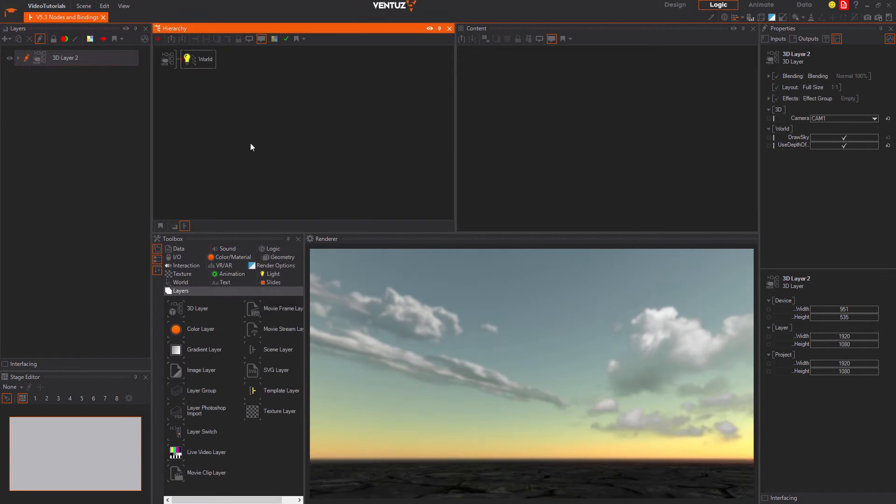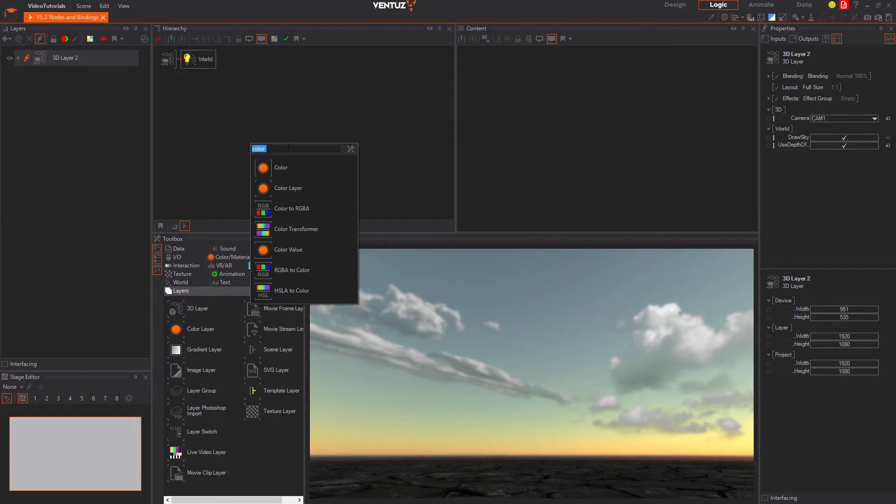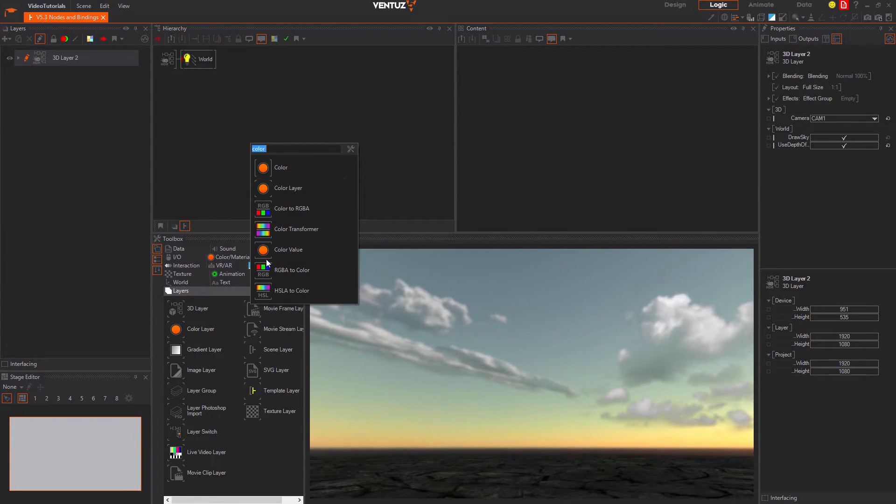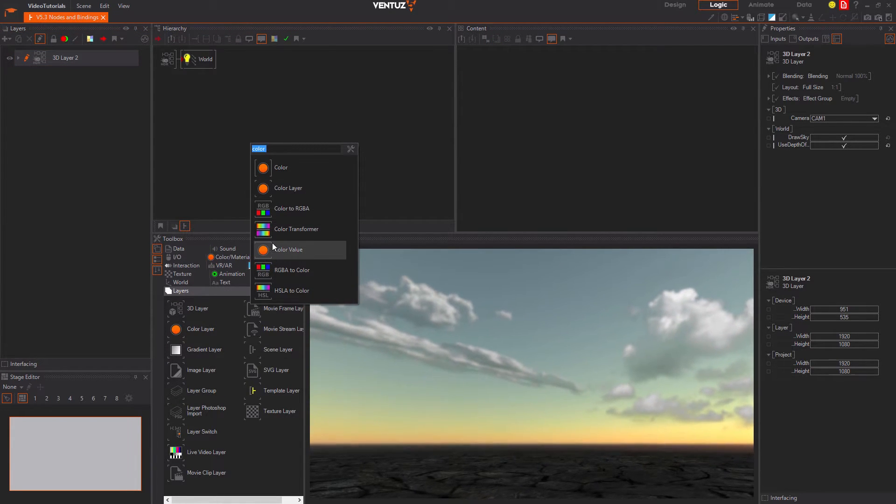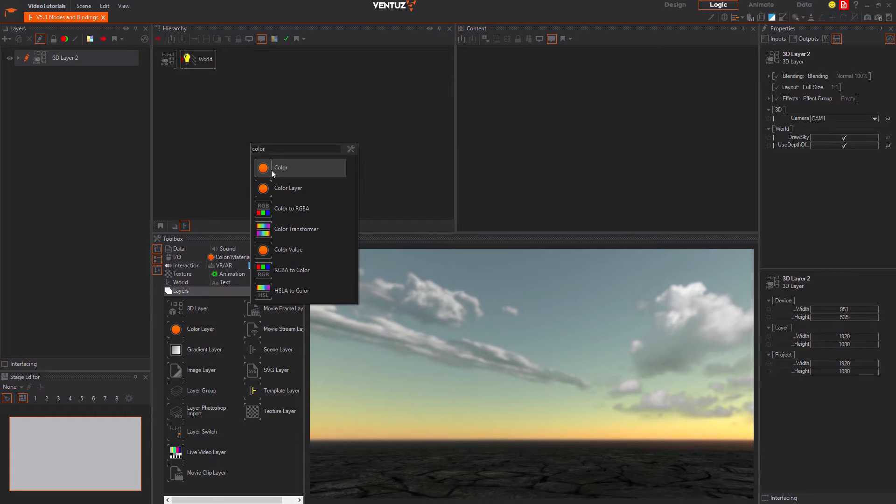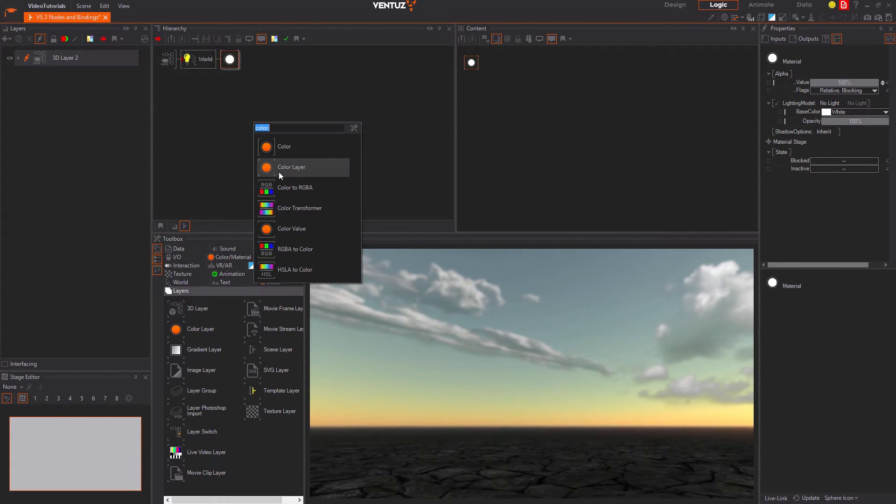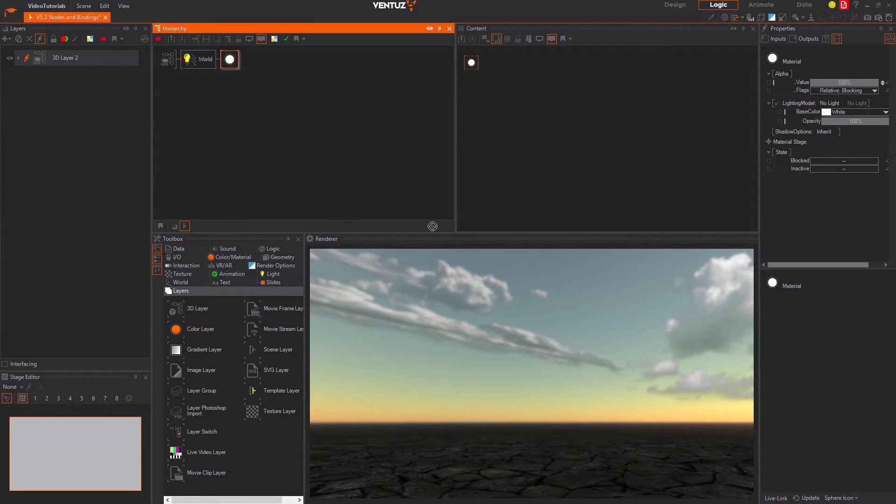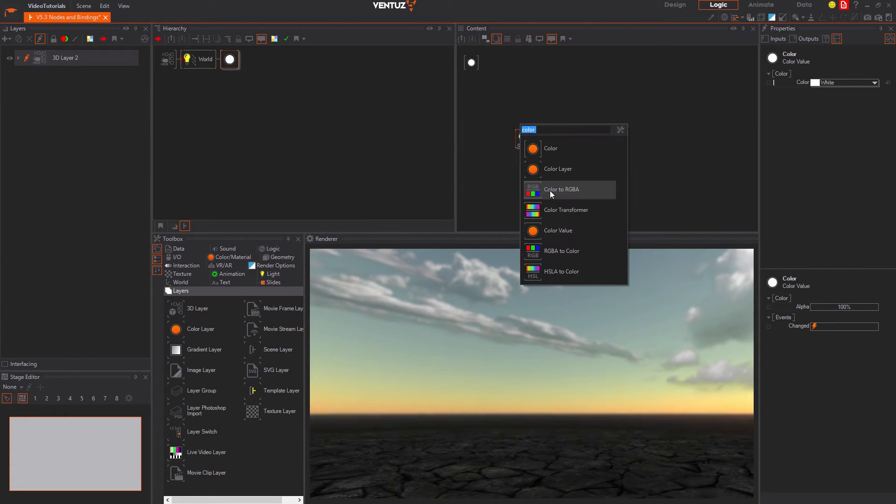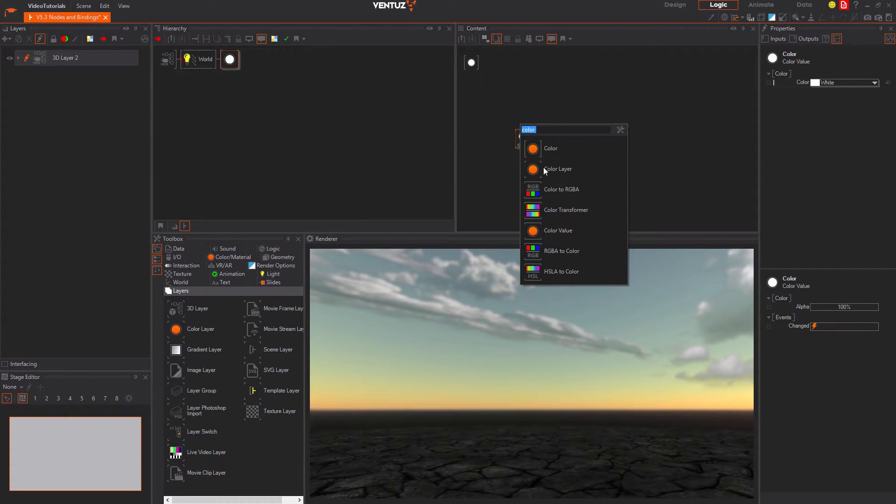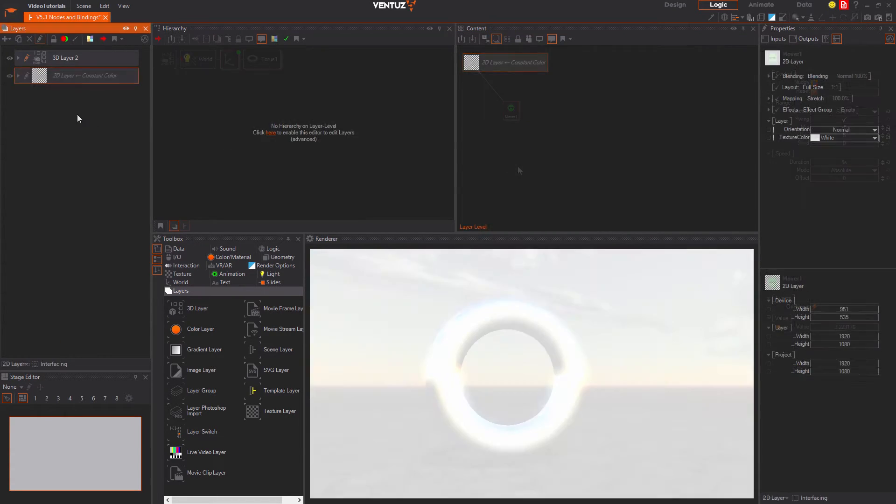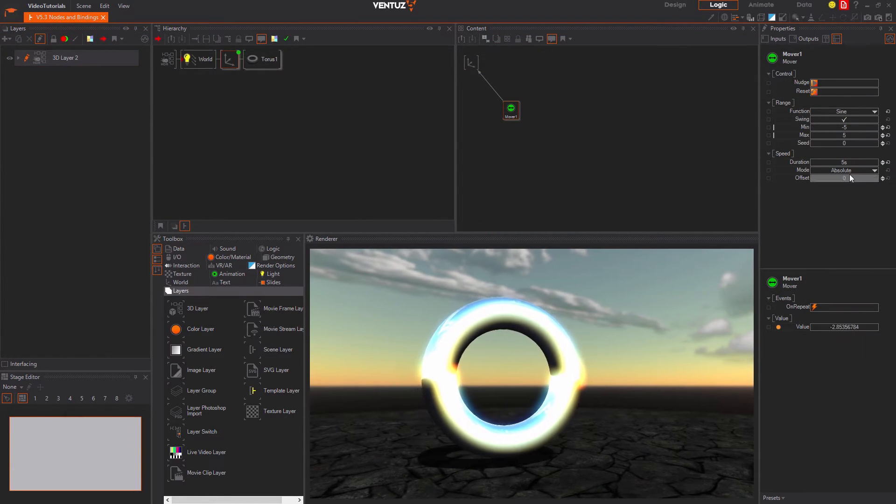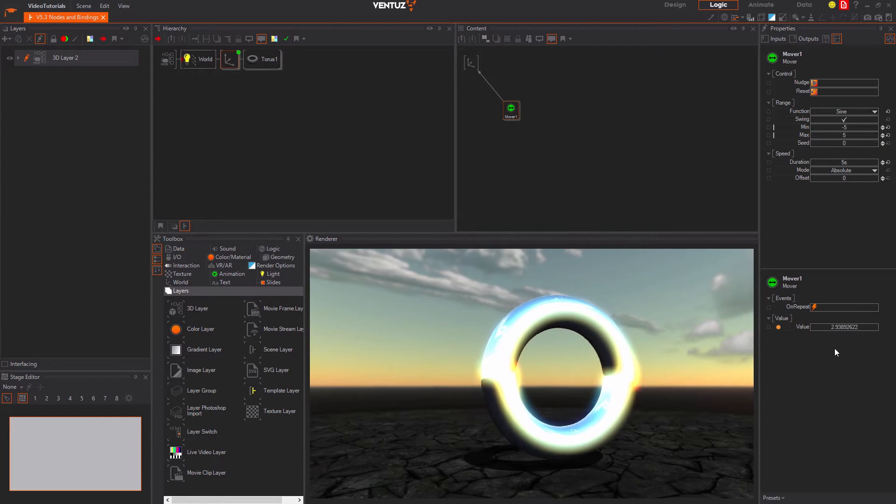You can distinguish the different types of nodes with the help of their brackets around the icons. Hierarchy nodes all have vertical brackets, content nodes have horizontal ones and layer nodes only have the corners of the brackets. Almost each node has inputs and outputs.